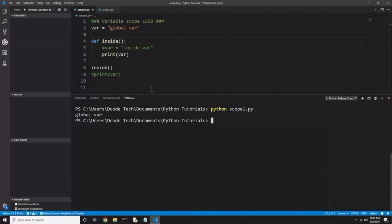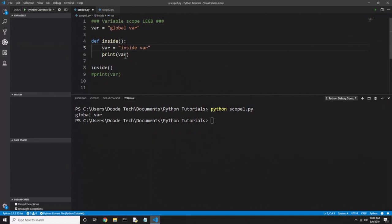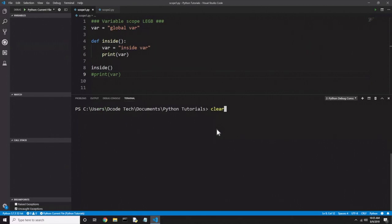Now if we tried to change the global var — if I uncomment line 5 and define a local variable called 'var' — it will not override the global variable. It will instead make a new local variable called 'var' inside the function. Since Python looks first at local, then enclosing, then global, it's going to find that local one and print that out instead of the global one. And now you see we get 'inside var' printed out because it's looking in the local scope first.